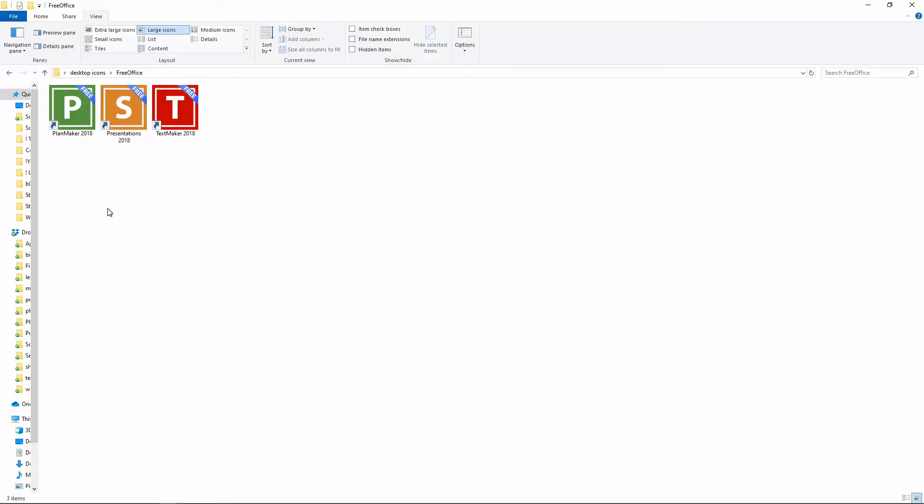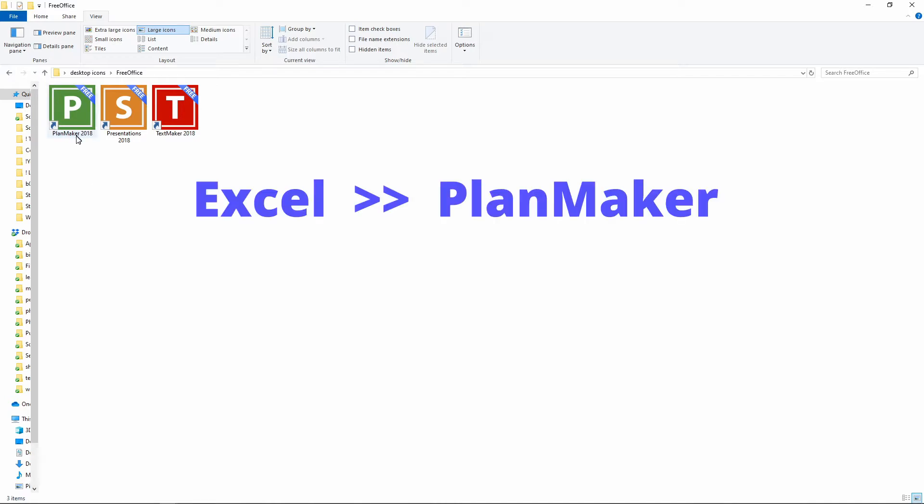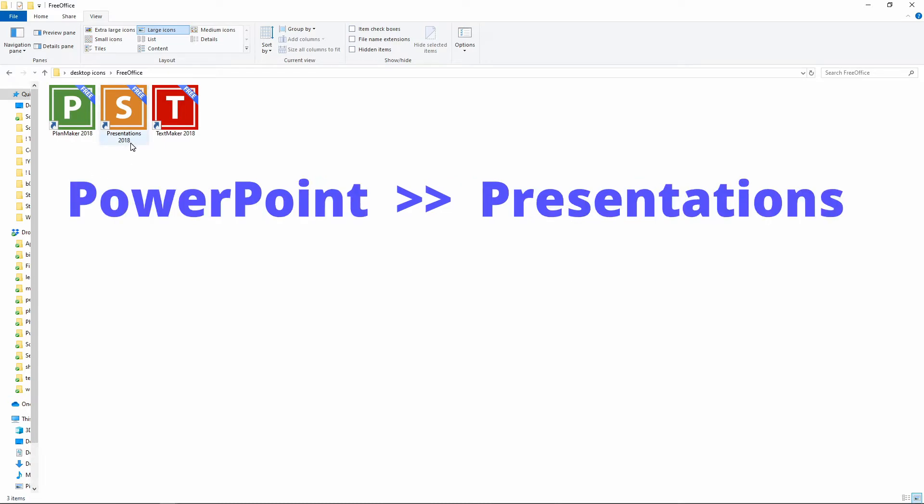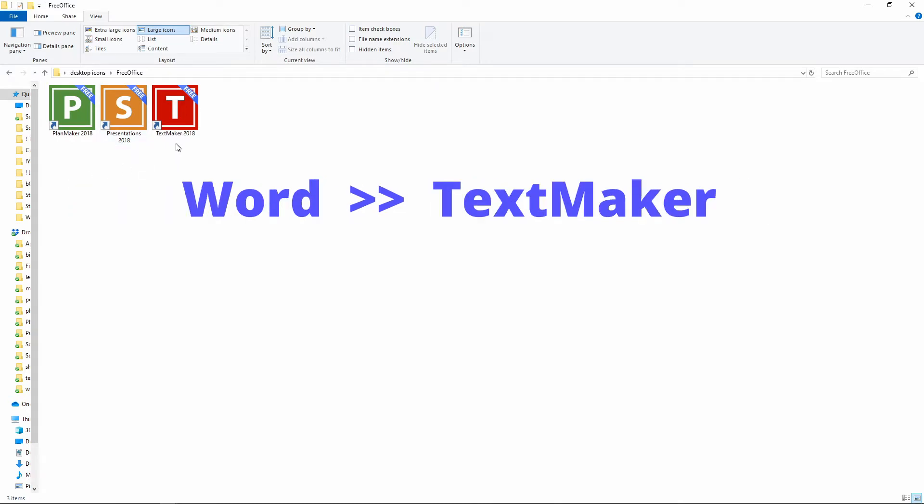When the installation completes it's going to create these three icons on your desktop. But I move them off here to its own folder. So these are the three separate Microsoft equivalents. PlanMaker is the Excel alternative. Presentations is the PowerPoint. And TextMaker is the Word equivalent.